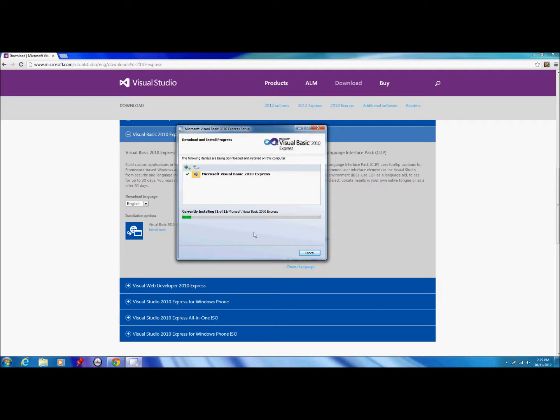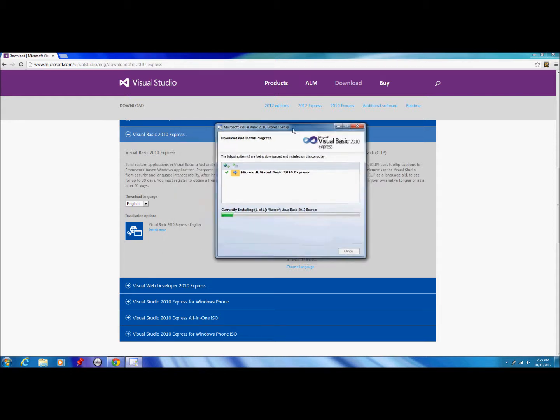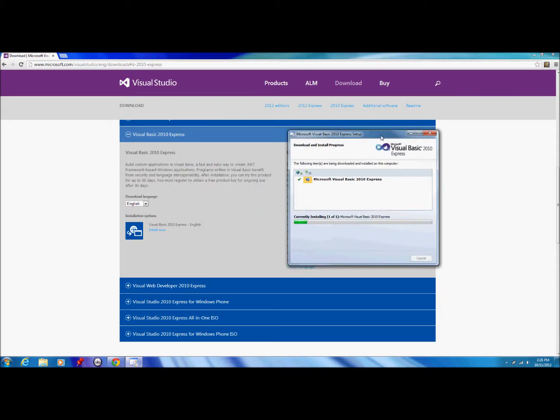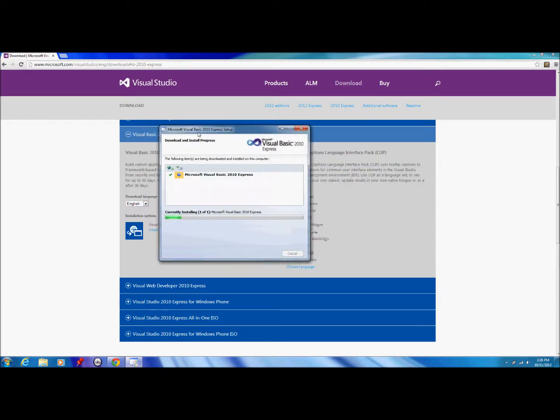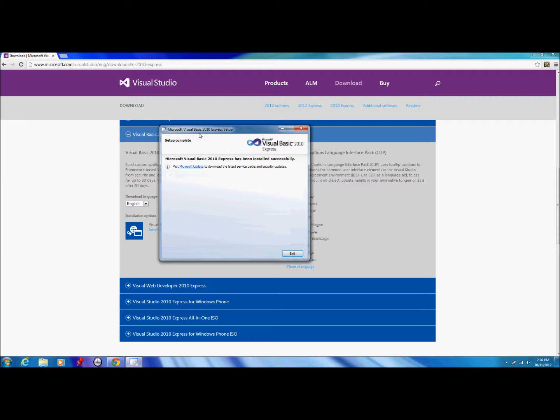Also with Visual Basic Express 2010, even though it is free, you do have to register within a 30-day period after installing and obtain a free product key for ongoing use after 30 days. Basically what that means is you just need to create a free account with Microsoft if you haven't already done so, or use your Hotmail account. You just log in and they send you a free product key to your email so you can use it.